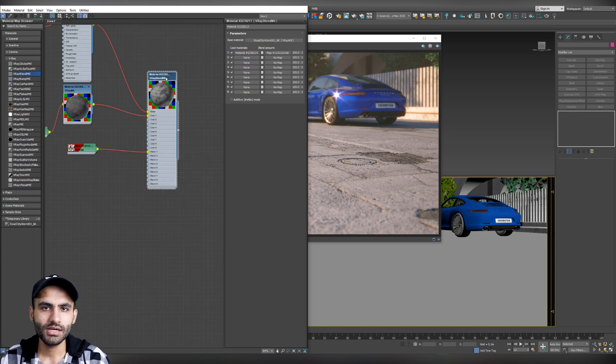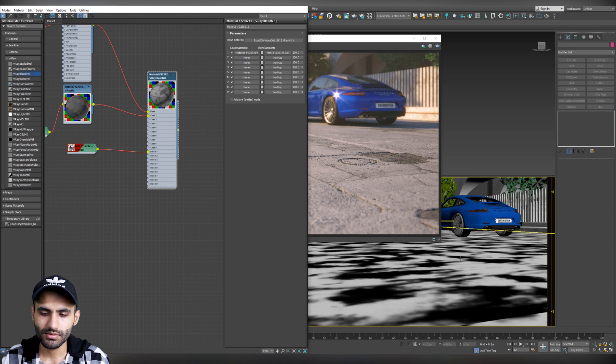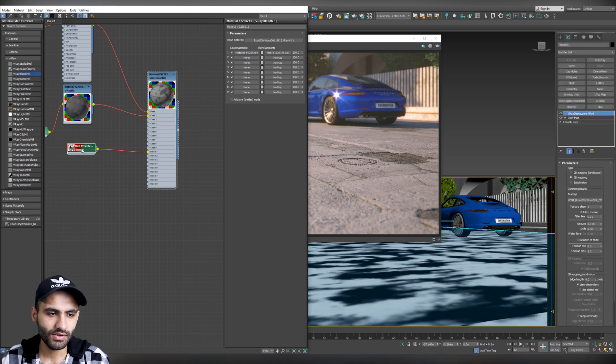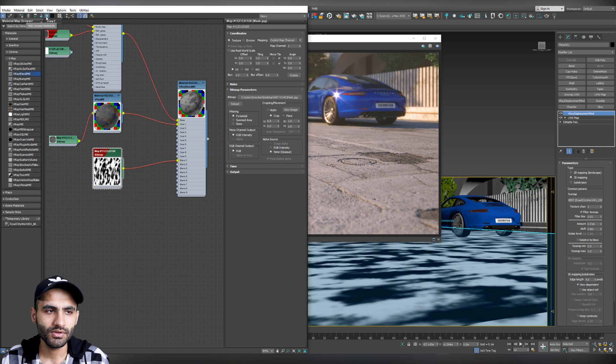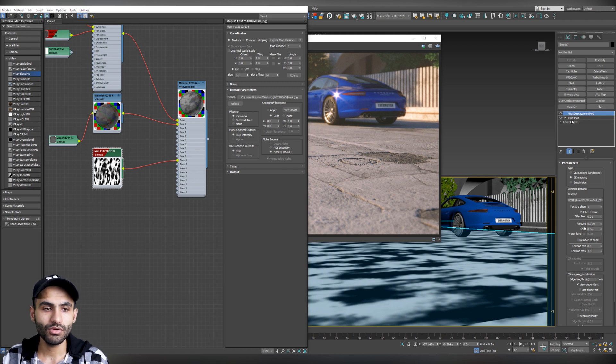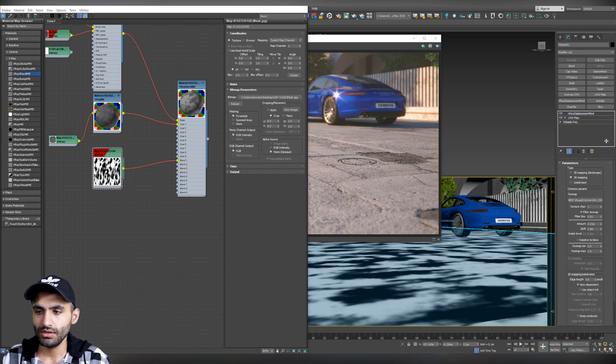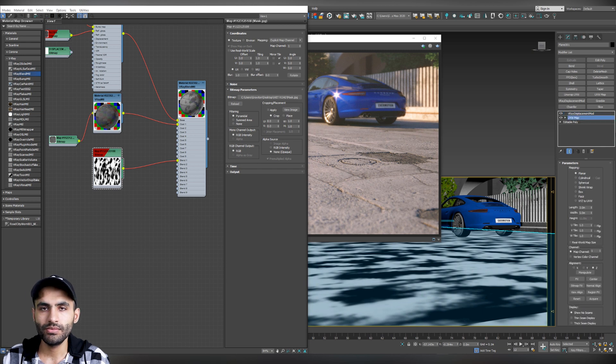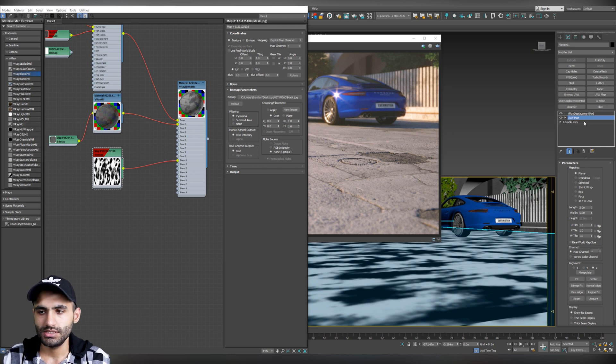Now, let's assign our blend material to our road. And you can activate the blend map and show it in the viewport. Now, how we can control the scale of the mask? Because if we change the UVW map, that will change the actual scale of the original road texture. It's easy.